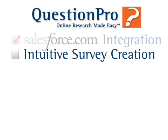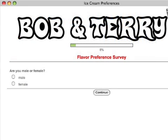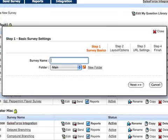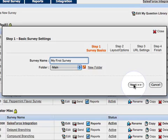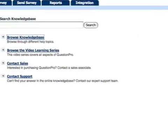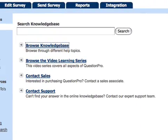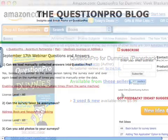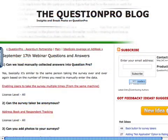QuestionPro on AppExchange simplifies the process of creating surveys, varying from everyday customer satisfaction follow-ups to complex market research analysis. Easy-to-follow setup wizards guide the user through each step, and searchable, detailed help articles and screencasts are only a click away in the comprehensive knowledge base. A QuestionPro for Dummies book written by QuestionPro's co-founder is available, and free tips and videos are regularly published from the QuestionPro blog.